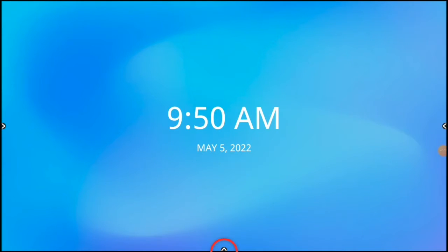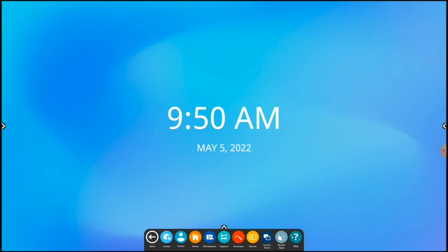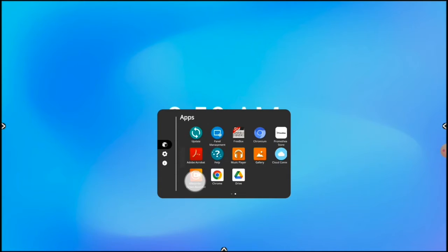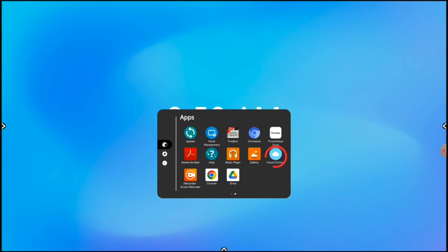Let's start by bringing up the unified menu from the bottom of your screen. Now tap Locker. We'll swipe this screen to the left and tap Cloud Connect.